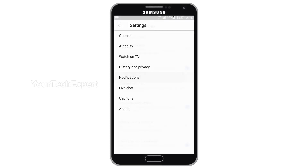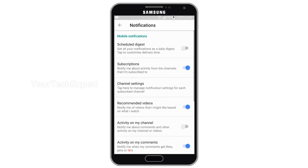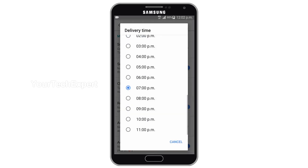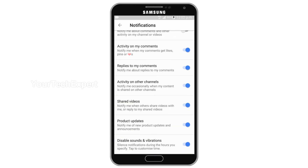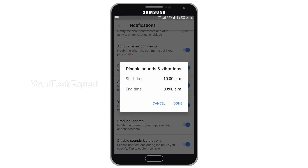From the notifications menu, you can try two additional new features. The first feature, called Schedule Digest, lets you get all YouTube notifications once a day at a particular time. The second feature, called Disable Sounds and Vibrations, will let you disable all notification sounds from the YouTube app for a particular amount of time.